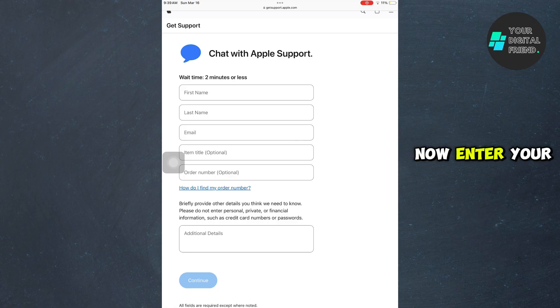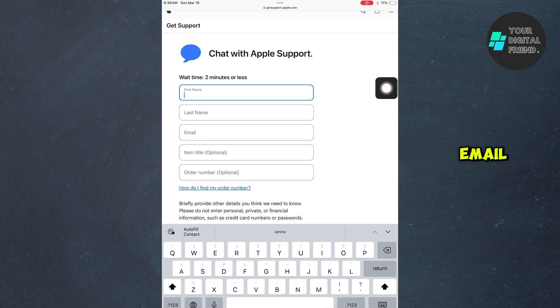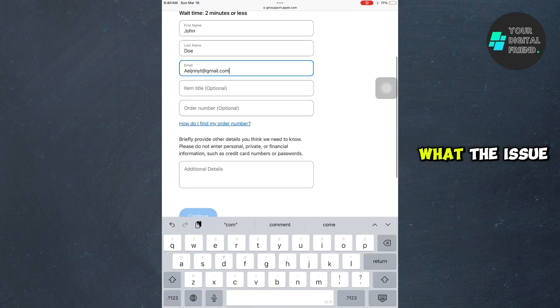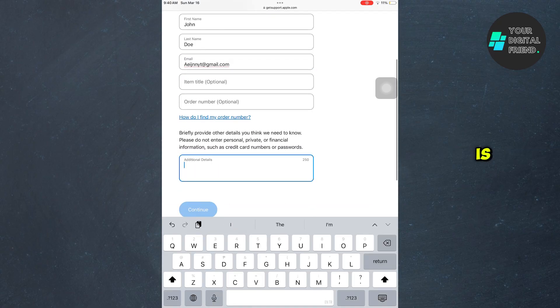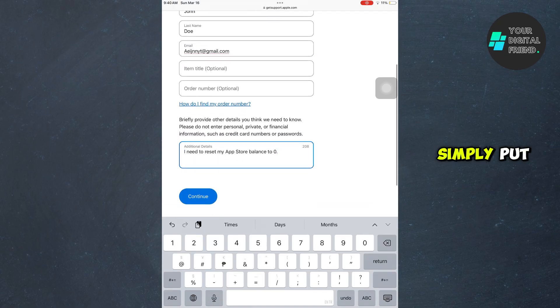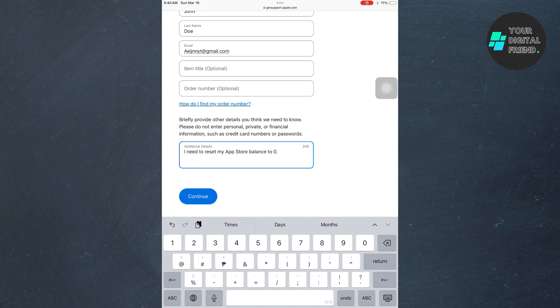Now enter your first name, your last name, and then your email. Then explain what the issue is. You can just simply put 'I need to reset my App Store balance to zero' and that's it.